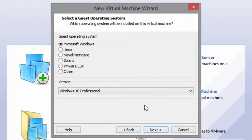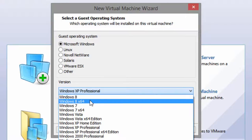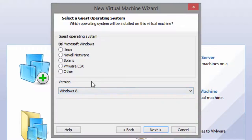Then you want to choose the OS version. Set it to Microsoft Windows and choose either Windows 8 or Windows 8 X64 depending on which edition you downloaded. If you're using an older version of your virtual machine software, you might not have a Windows 8 option at all — just select the newest version of Windows available, whether that's Windows Vista or Windows 7. I have the Windows 8 option, so I'm choosing the 32-bit edition, and then clicking Next.